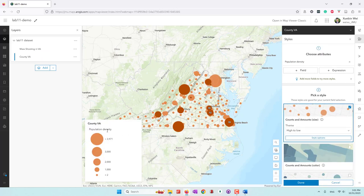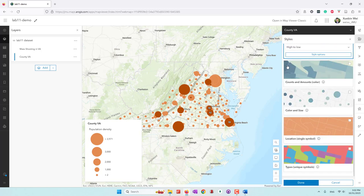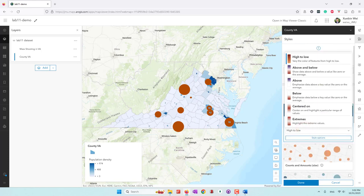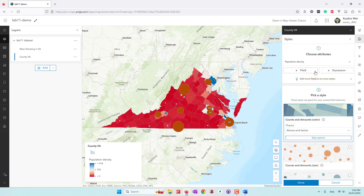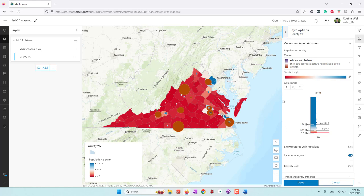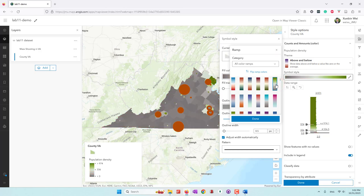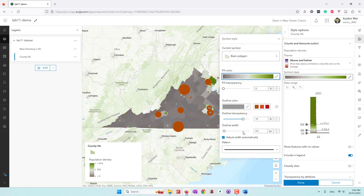Now you can see we have the population density. But right now the default map is a proportional symbol map. Let's choose a color plus map so we're using colors. Let's try a different theme — we want to use 'above and below', to show data above and below a threshold. Let's also change the styles and choose different colors. Remember our proportional symbol map is using orange, so you may want a different color. I'm going to try this one — I think the first option is better.